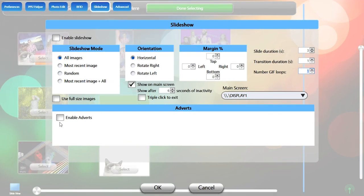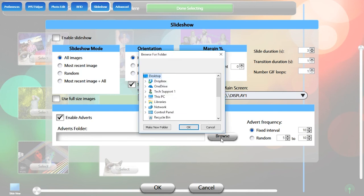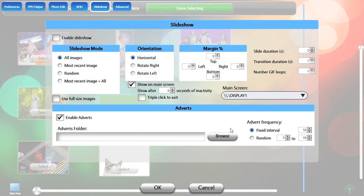Enable Adverts allows you to select a folder of advertisements to play between slides. You can set a fixed interval of slides for the ads to play between, or set a range for random frequency.